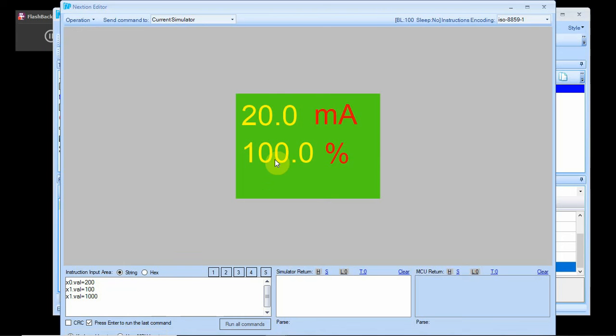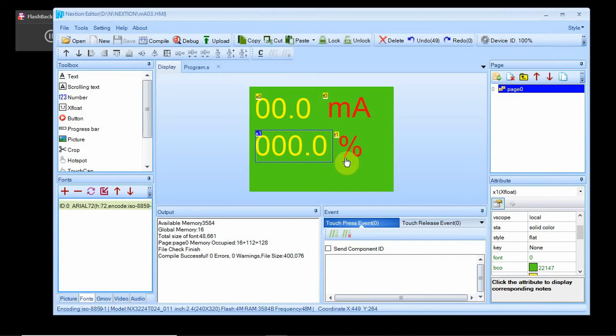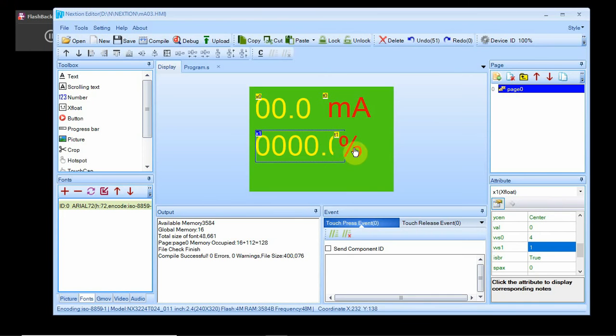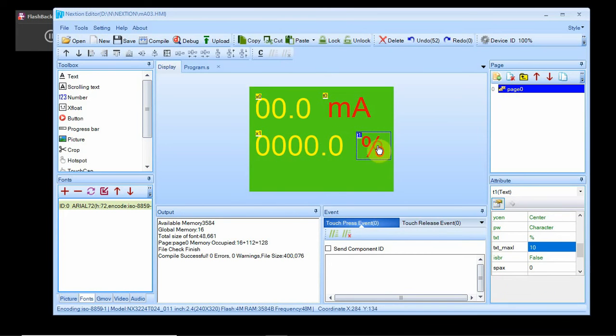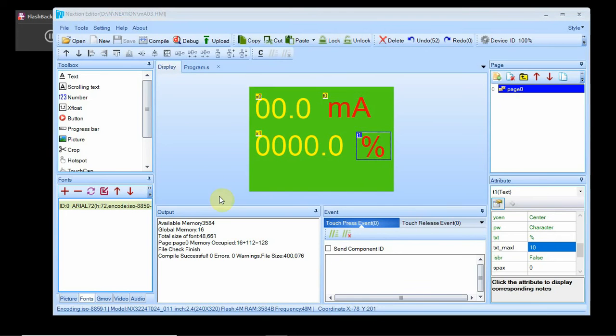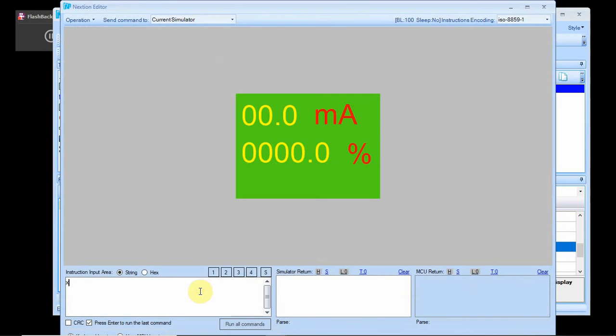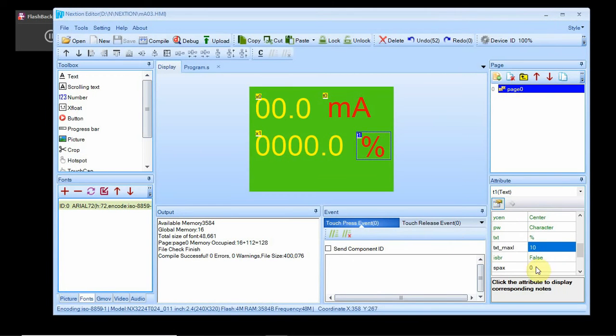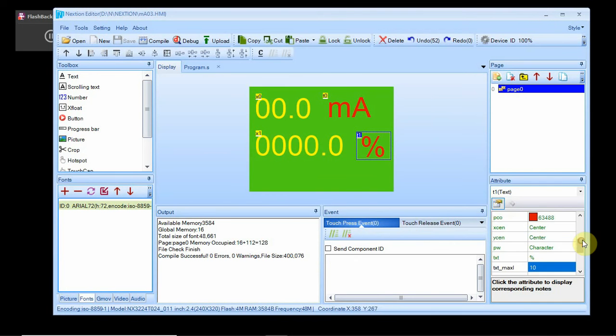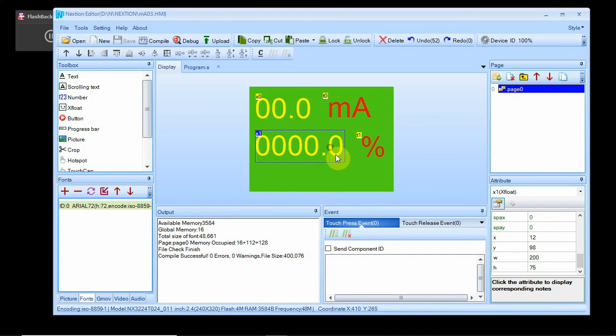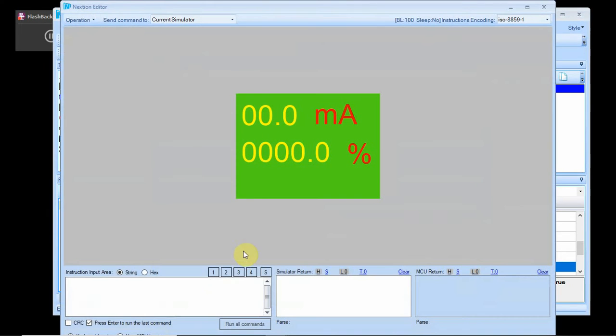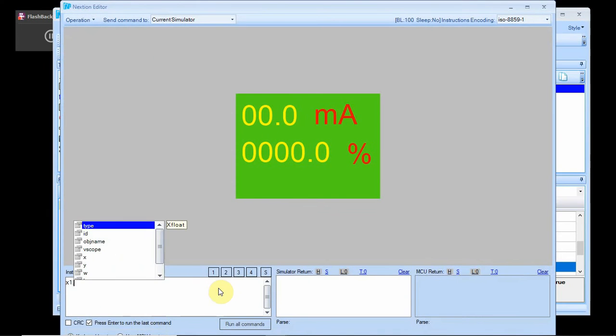I need another digit right there. Let's try a hundred. It'll be a thousand actually. Yeah, I need another digit, another decimal place. Let's close that off. That didn't work exactly right. So I'm going to go down here now and I'm going to go with four, and I need a little more space. Let's go back to debug and let's try x1 dot val equals minus 2500, that's too much, minus 250.